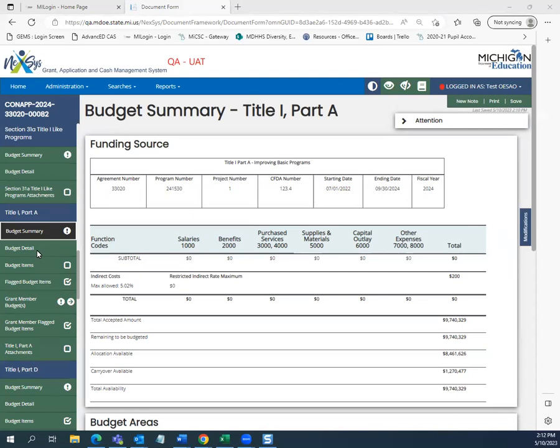Secondly, we will look at how to add grant member budget items. Remember from earlier videos, grant members can be school buildings or consortium members that are part of the funding source.